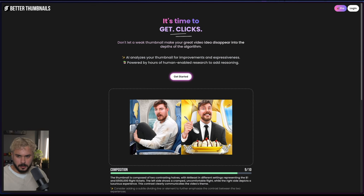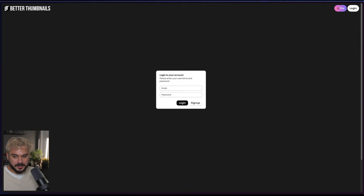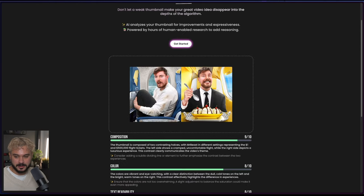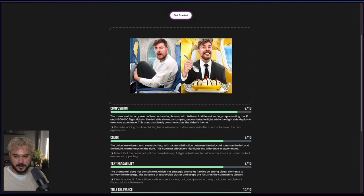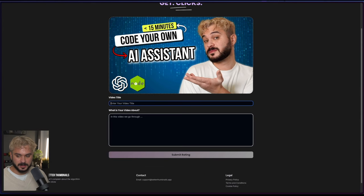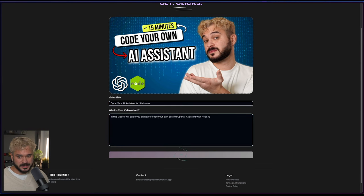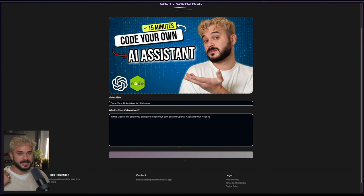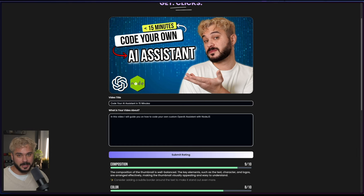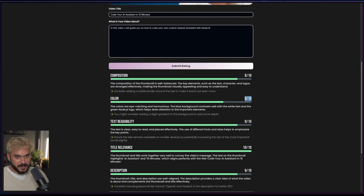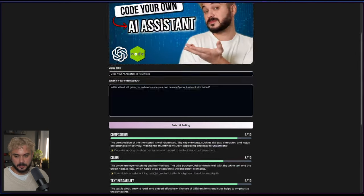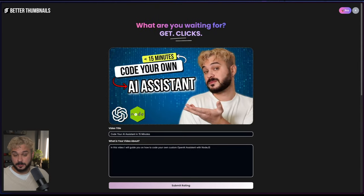So this is what we want to recreate. We have a Get Started button. When you click on this one, it will open a login or sign up window. You upload a thumbnail. It's time to submit the video title and the description. OpenAI Assistant. We will submit the rating and now it will be processed and sent to OpenAI. The image will be uploaded. Obviously, I used my own SaaS product to improve my thumbnail before uploading it. And this is what we're going to try to reproduce.